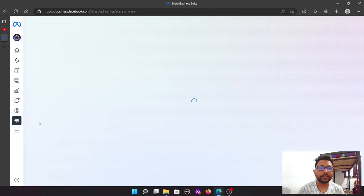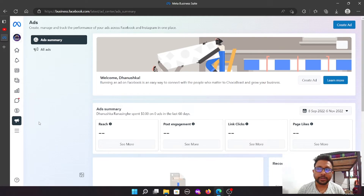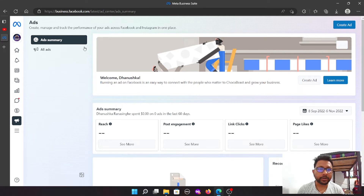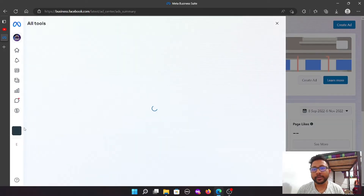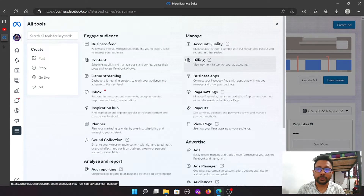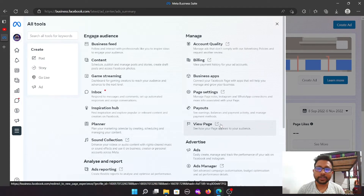If you want to add ads, you can also add the ad center. You can create, promote, and add. If you want to add all tools, you can add business feed, account quality, billing, etc. If you want to add business apps, you can insert the page, payout details, etc.